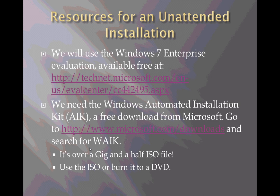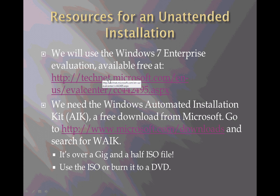So what are the resources that we'll need for an unattended installation? There are two. We'll be using the Windows 7 Enterprise Evaluation which is available free at the website you see on your screen. We need of course an installation medium of Windows 7, some edition, to do this and we're going to be using this free evaluation.